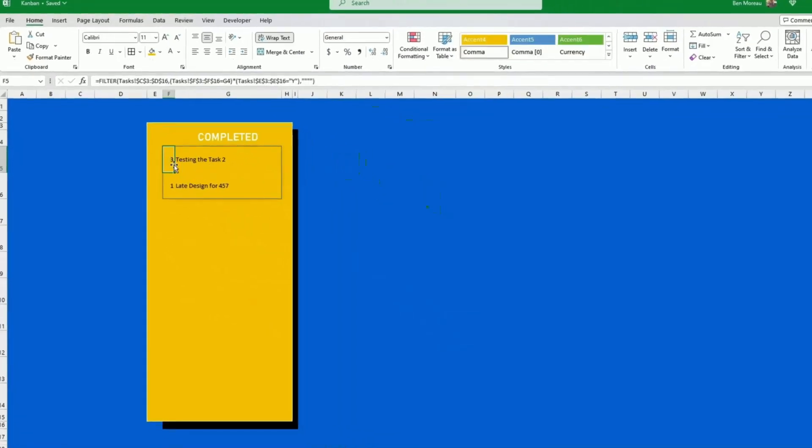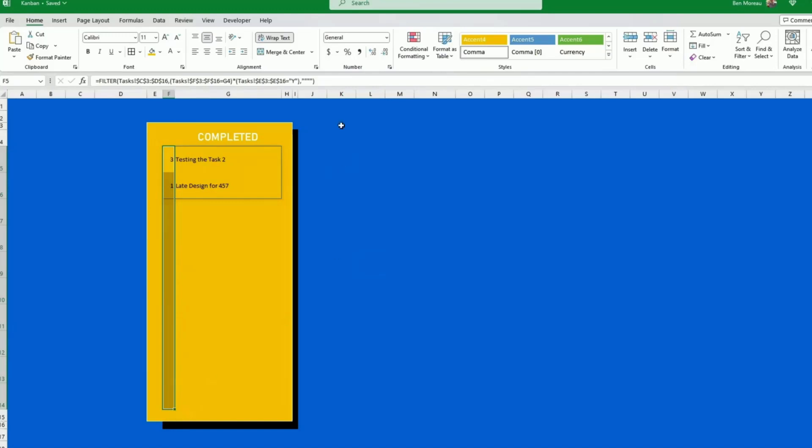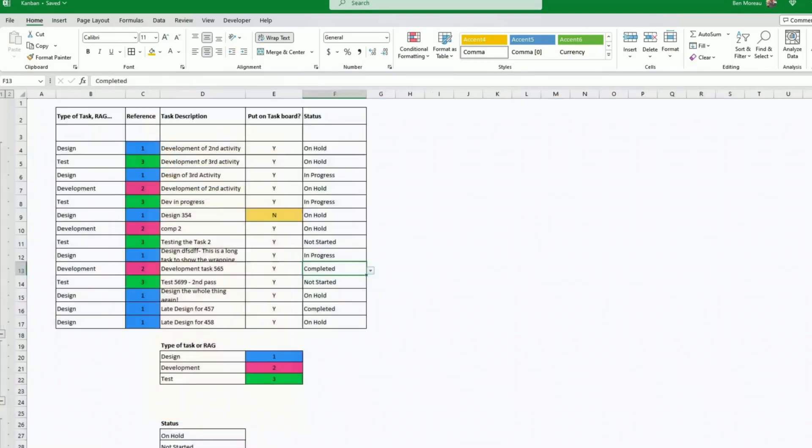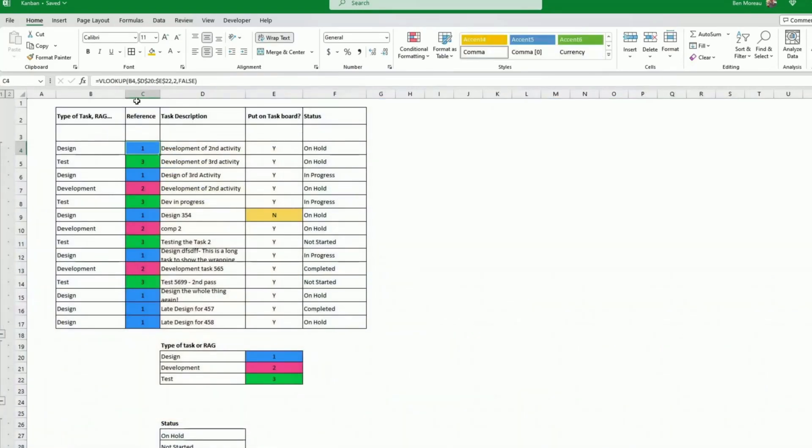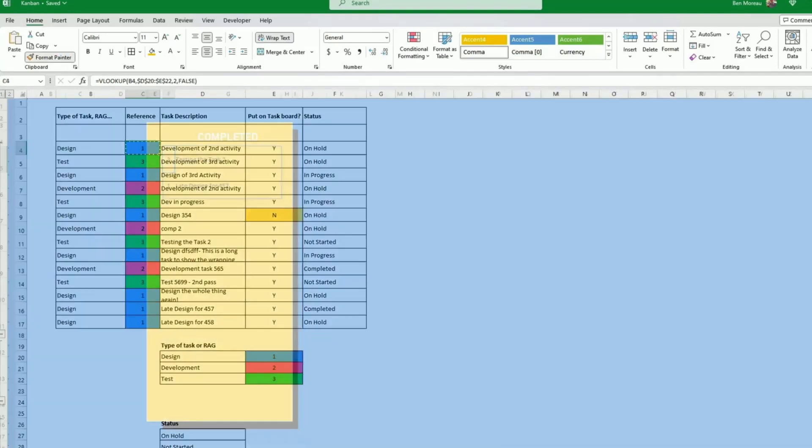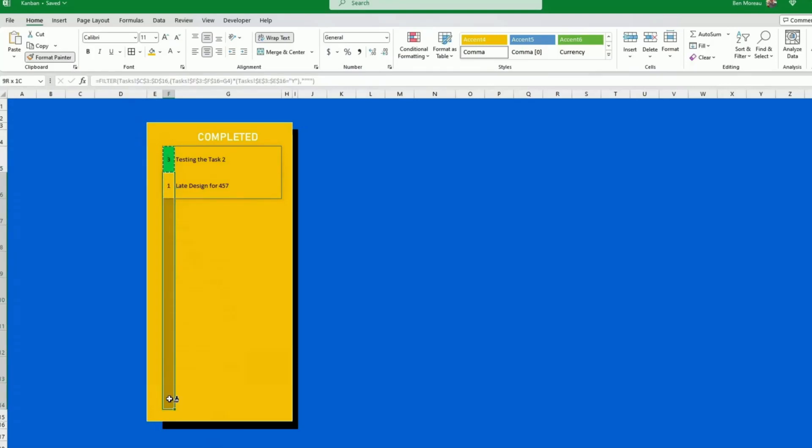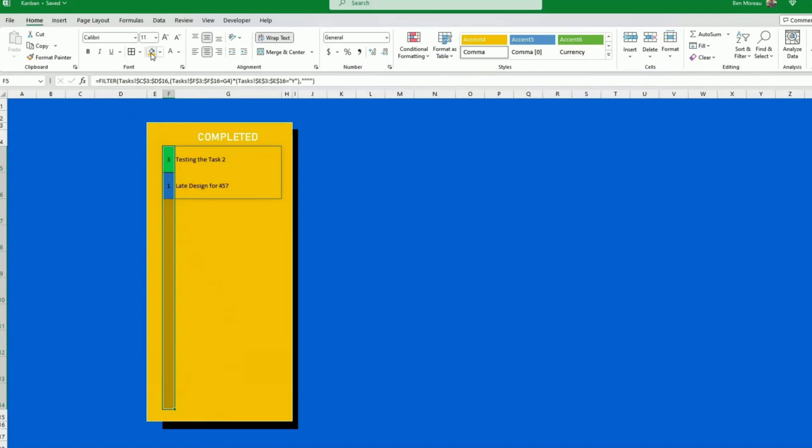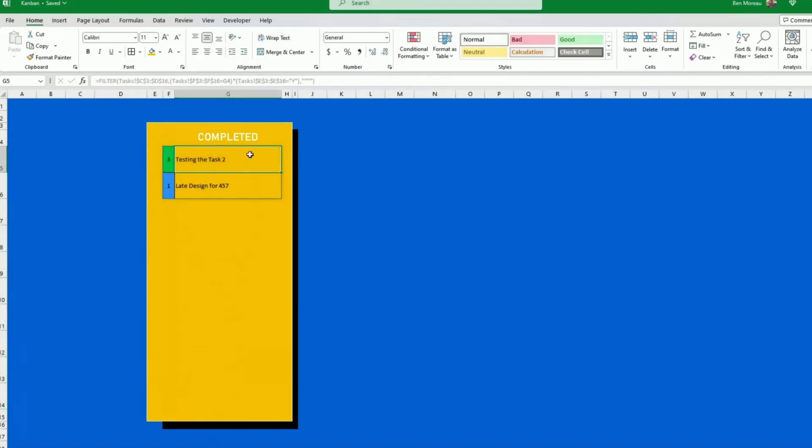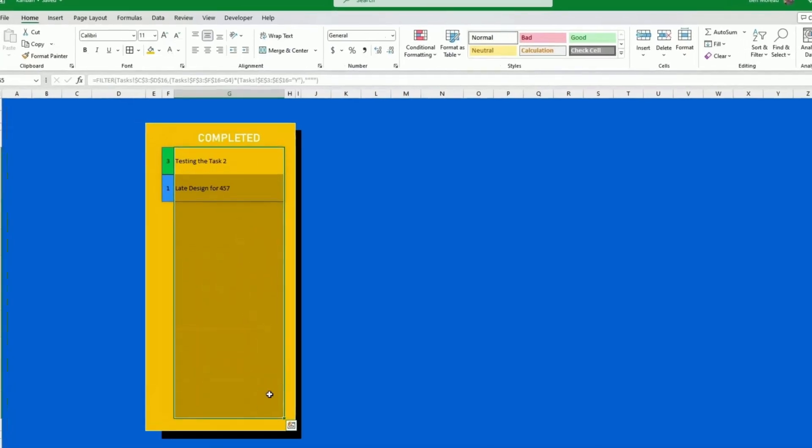Now what do we want? So we want to have this row here which will be the task type. What we want to do is we don't want to show numbers, we only want to show the color. Now as we have already done the conditional formatting, we can just take the format painter, select that cell and apply it to the board. Once done you just need to make sure that you reapply the default background of those cells.